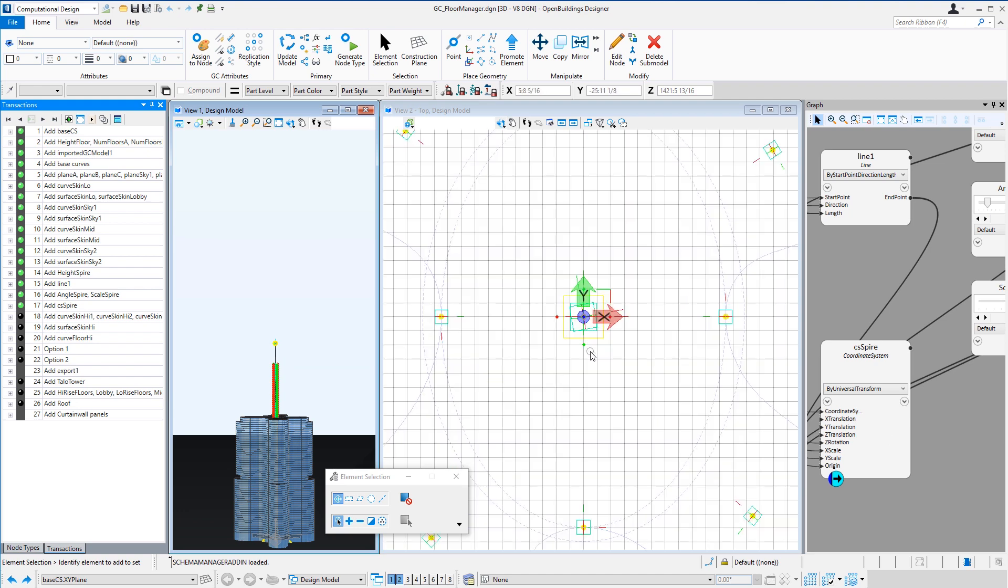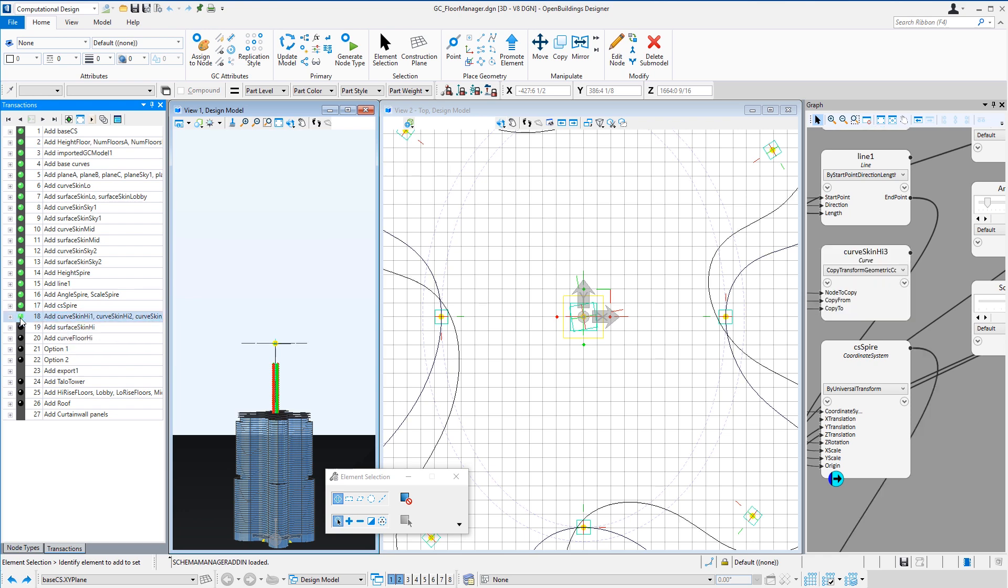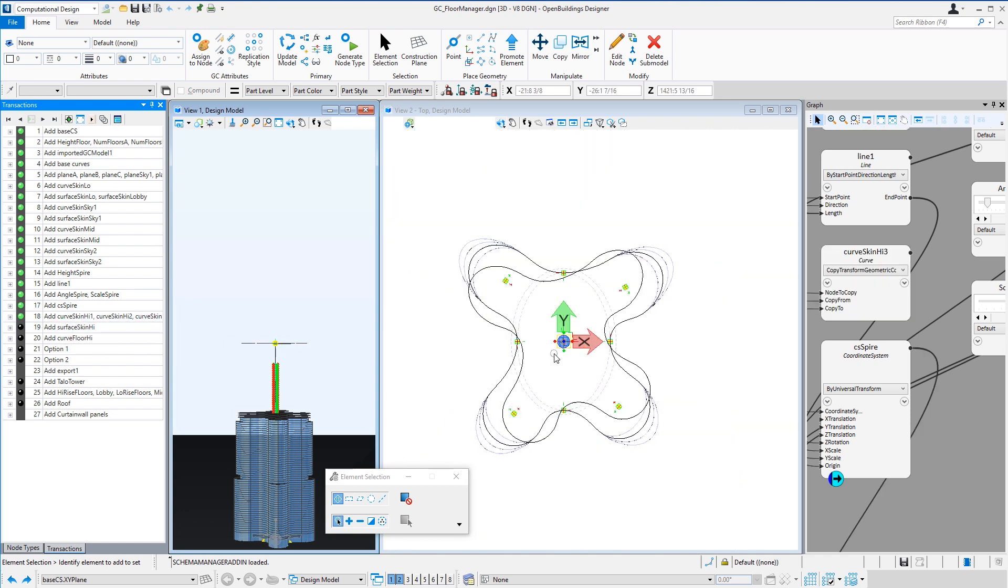So you can see that coordinate system is rotated and it's also scaled down. I then copied the base curve for the high-rise floors from the base coordinate system to the first three floor planes of the high-rise portion of the tower. I made these first three floors without any twist or taper so that when I loft the curves to create the skin surface it starts perpendicular to the base curve.